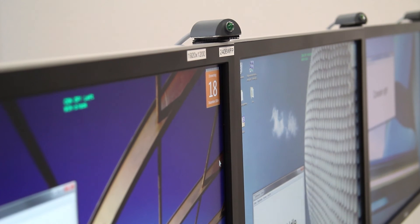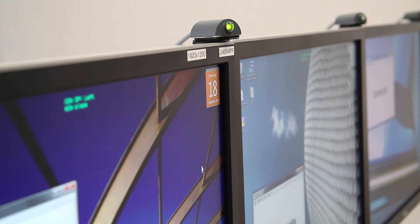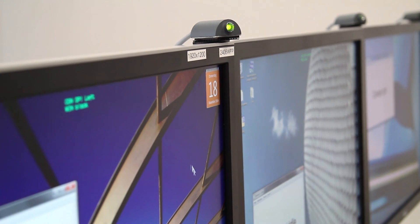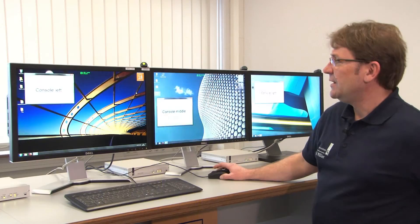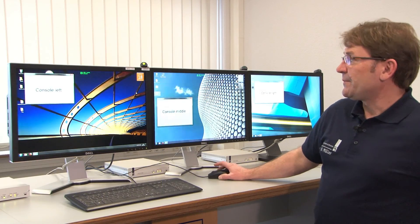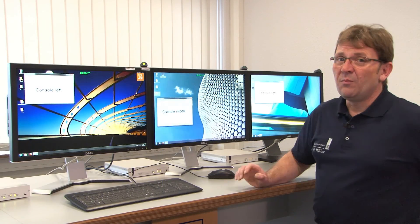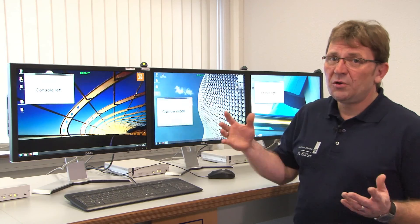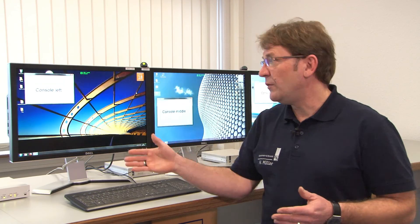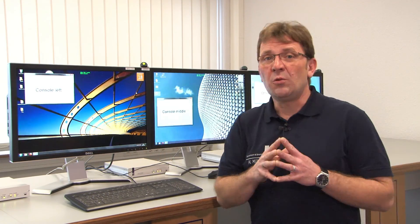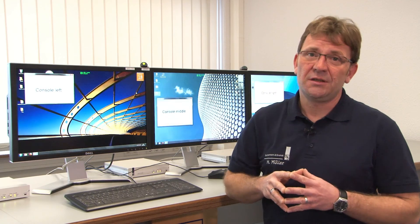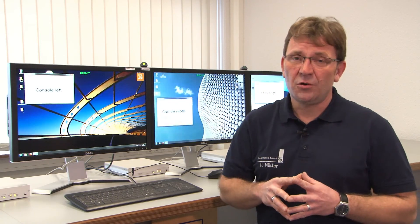Doing that backwards again, here we are with the mouse and if I move it over you see we are on console left again. Well, that's the most intuitive way to operate a number of computers or console modules with only one keyboard and only one mouse.